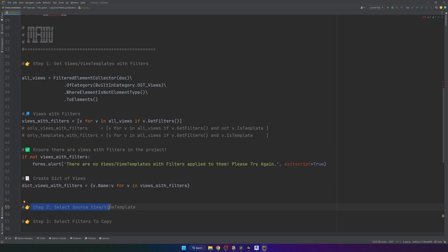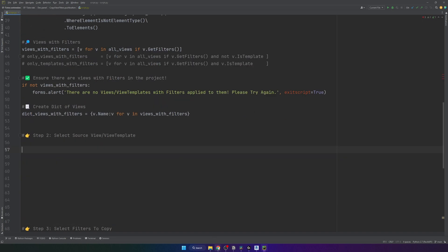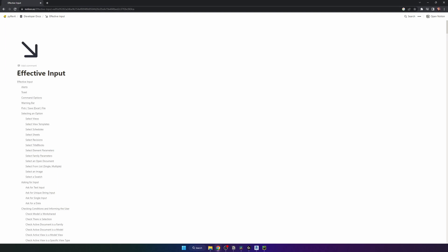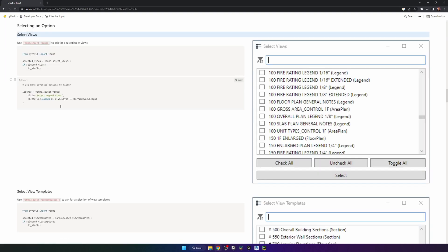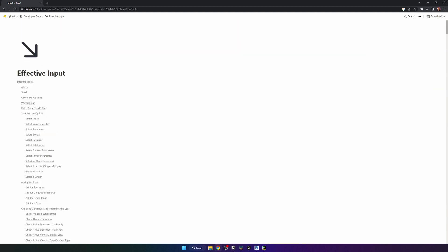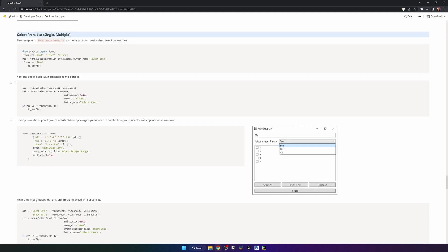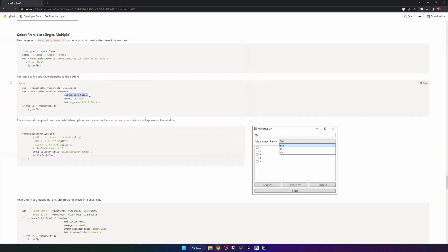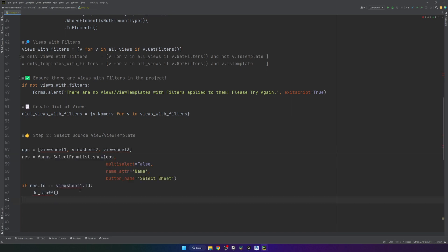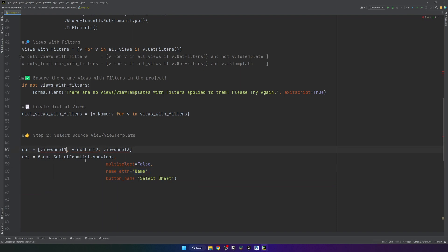Now for step two: letting users select their source view or view template. In PyRevit developer documentation under 'effective inputs', there's a simple function to select views, but I prefer working with dictionaries so we'll use 'select from list'. There are a few options — we want the one with the multi-select argument. I'll paste it in, remove the name_attribute argument because it can cause errors with types, and change the button name to 'select source view or view template'.